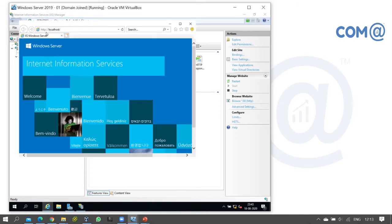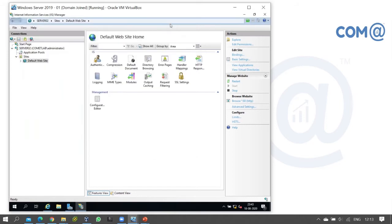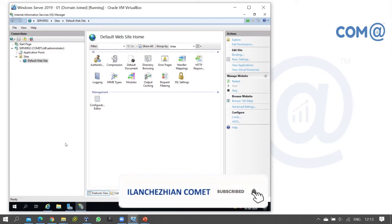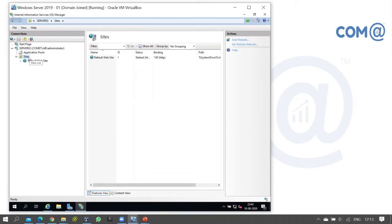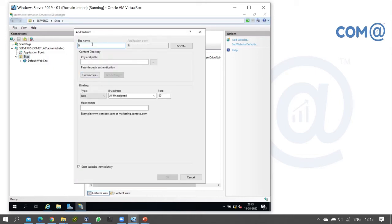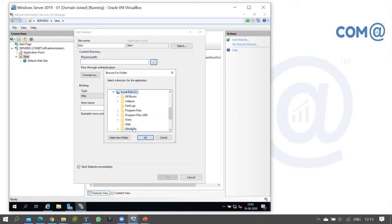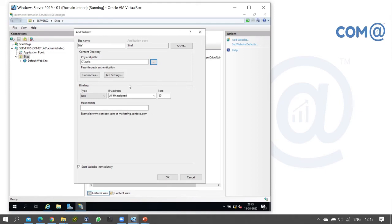We will publish the page content on localhost. The default website is already installed. Now we will create a new site — right-click on Sites and select Add Website. Enter the site name and content directory.